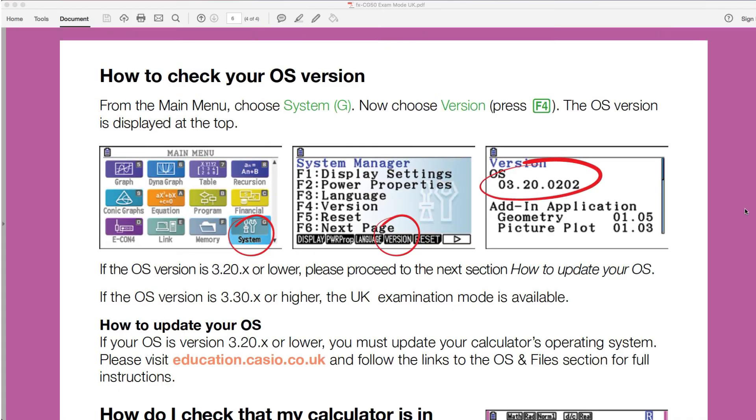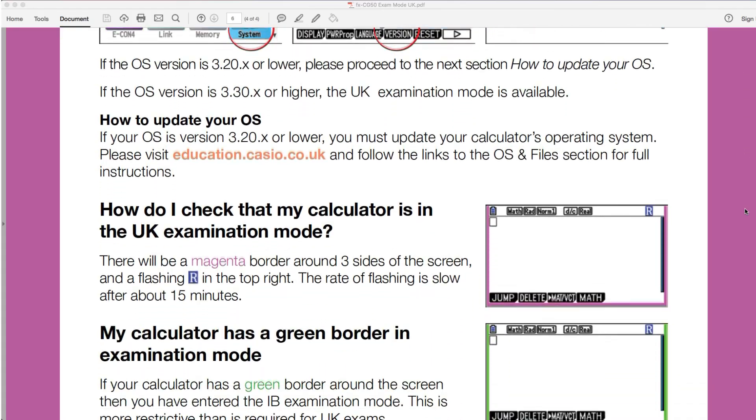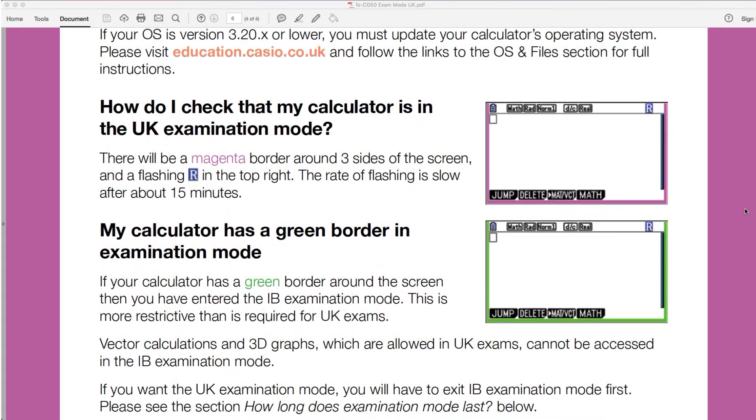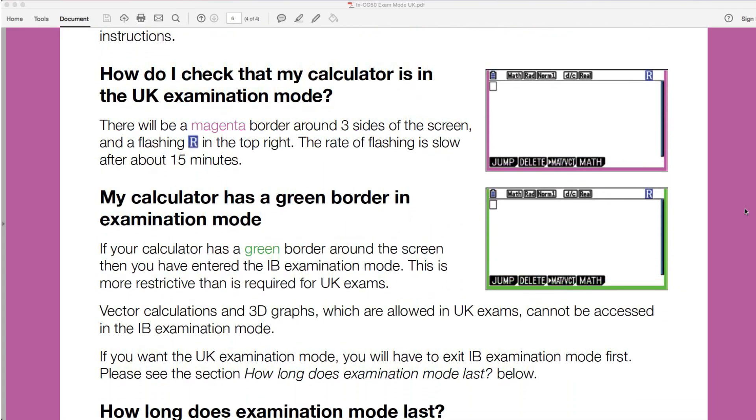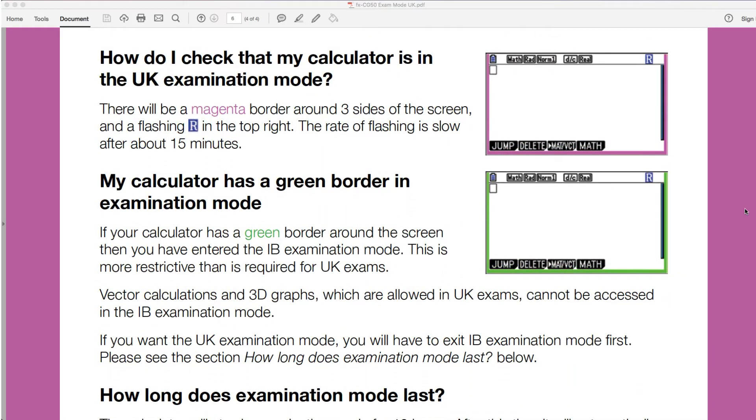So the next page, there's a little bit on how to check your OS version. That's not really necessary for us now, but you're free to take a look at that. And there's just confirmation there: How do I check the calculator's in UK examination mode? Your calculator has a green border for the IB exam mode and the magenta border for the UK exam mode. So obviously you've got to choose what's appropriate for you there.